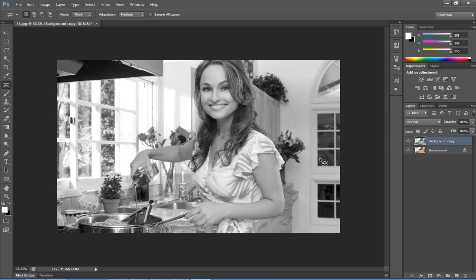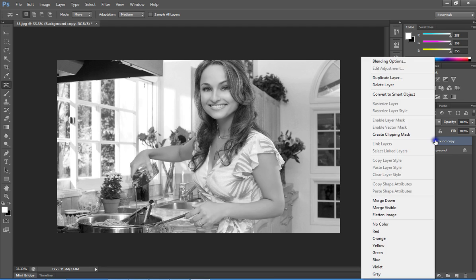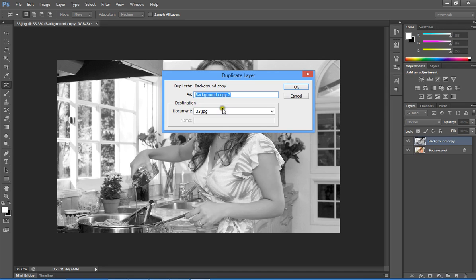Right-click again on the background copy and select Duplicate Layer. It will ask for a name. I'll use the default name 'Background copy 2', then click OK.